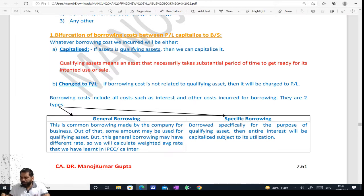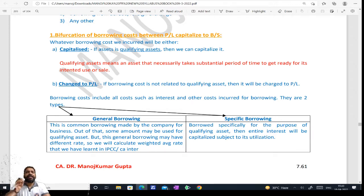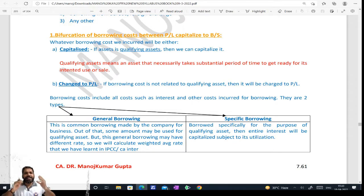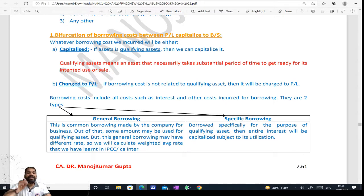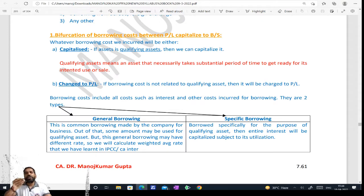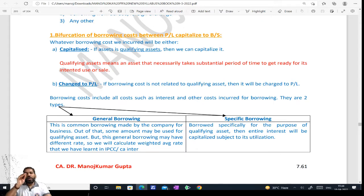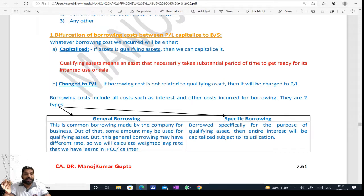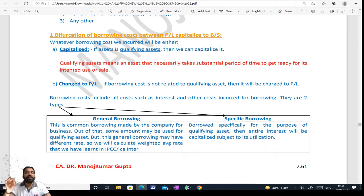Now what is a qualifying asset? Its definition is also written, but in simple words: any asset which takes substantial time to get ready to use is known as a qualifying asset. It takes time, we know we have to use it, and during that time we are paying interest. So all costs till it gets ready to use, we should capitalize. Any cost incurred for qualifying assets — which takes substantial time to get ready to use — that cost becomes capitalized. This is known as capitalization of borrowing cost.